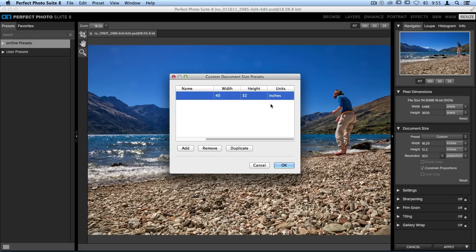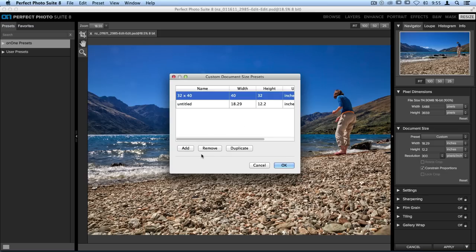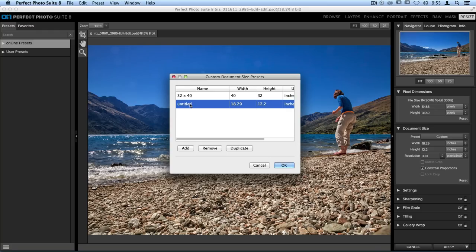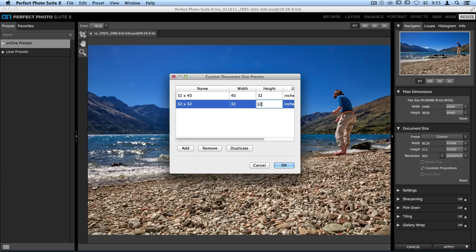While you're in the custom document size pane, you can add multiple different sizes all at once. If I know that I'm also going to be printing at a 32 by 32 inch square, I can click the Add button one more time, and I can create another preset very quickly. We'll just type in our 32 and our 32, and now I have two brand new sizes.